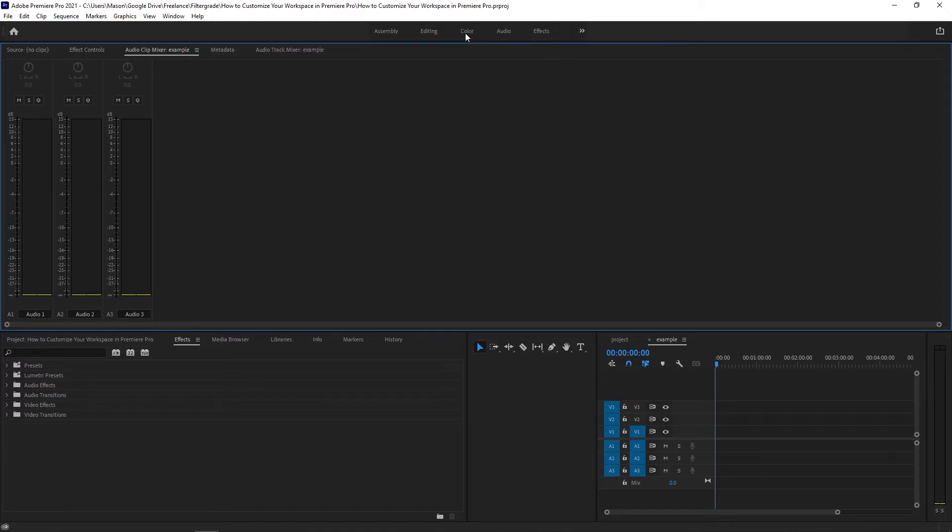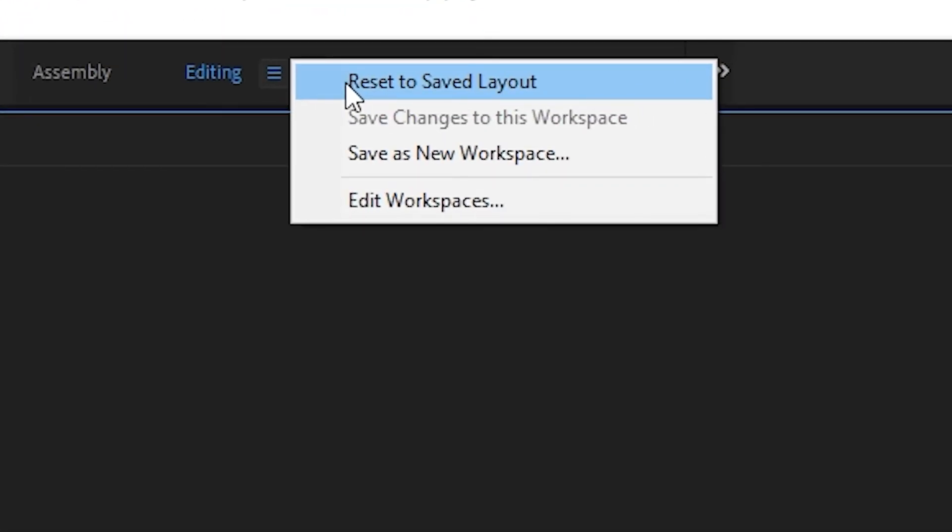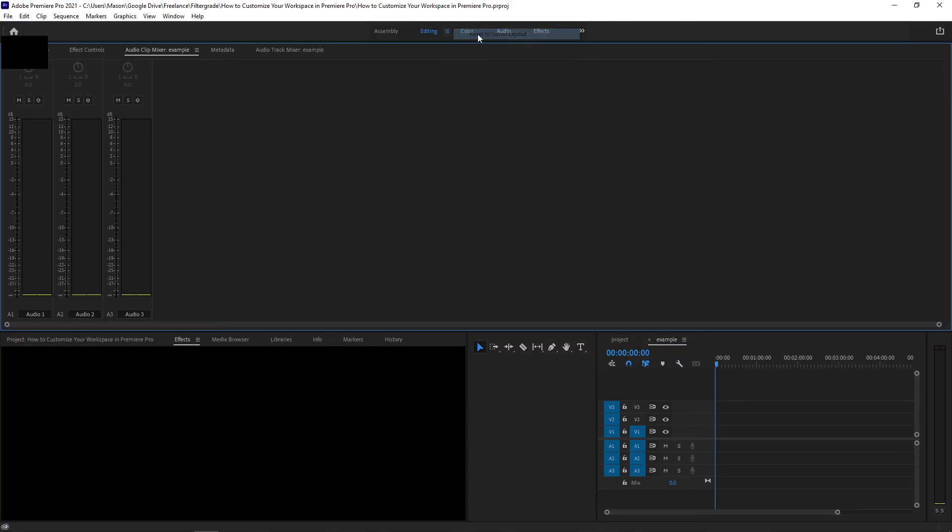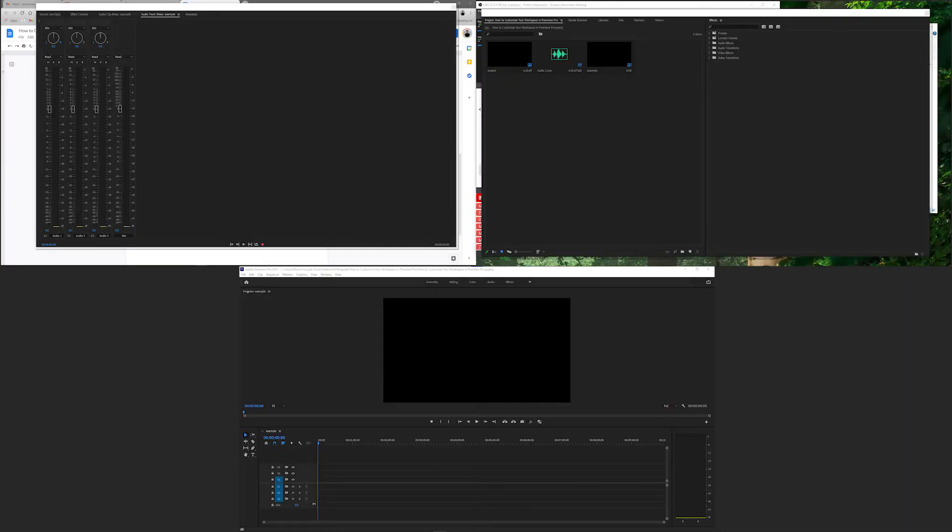If you've completely ruined your saved workspace beyond belief and can't figure out how to get back to it, click on the menu next to the desired workspace and click on Reset to Saved Layout. What sort of workspace you end up creating with these tools is up to you, but Premiere Pro makes it very easy to customize your workspaces to have an optimal workflow for different tasks, and even create a sprawling workflow across multiple monitors.